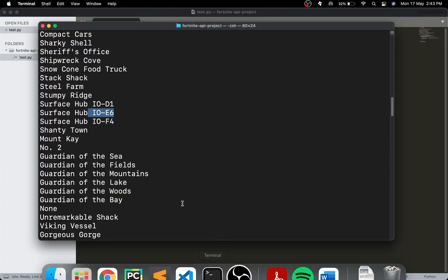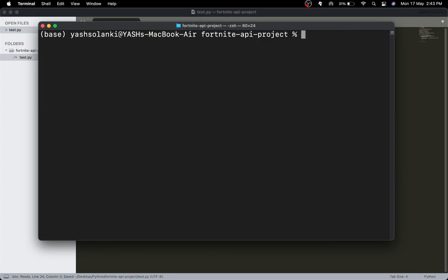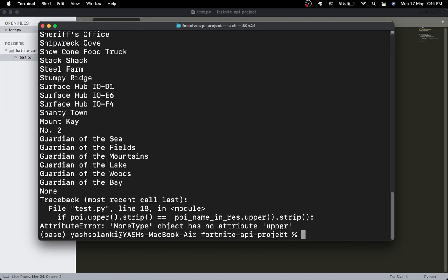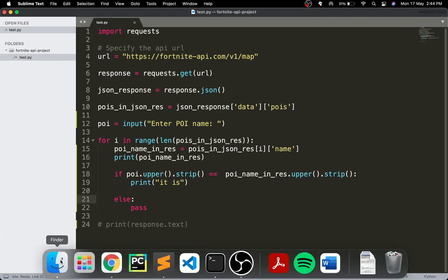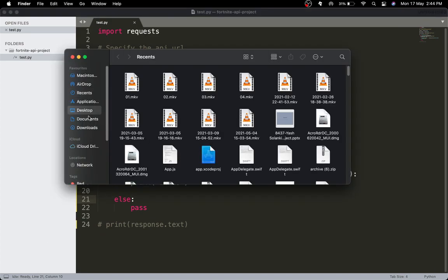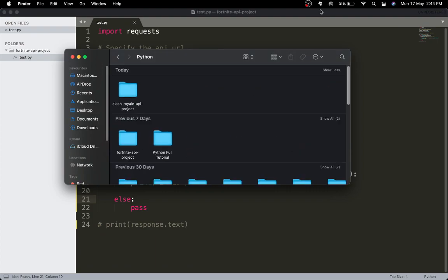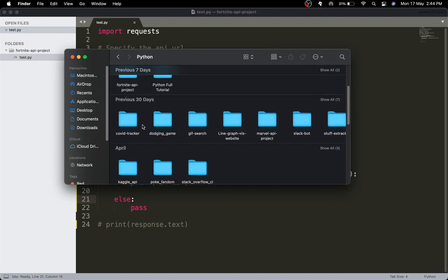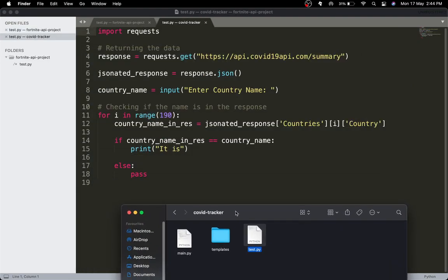Let's run this — I'll comment out some things to keep it neat. I'll enter Zero Point. But we get: NoneType object has no attribute 'upper'. Let me look at some other code I've written — let me check my COVID tracker test.py.